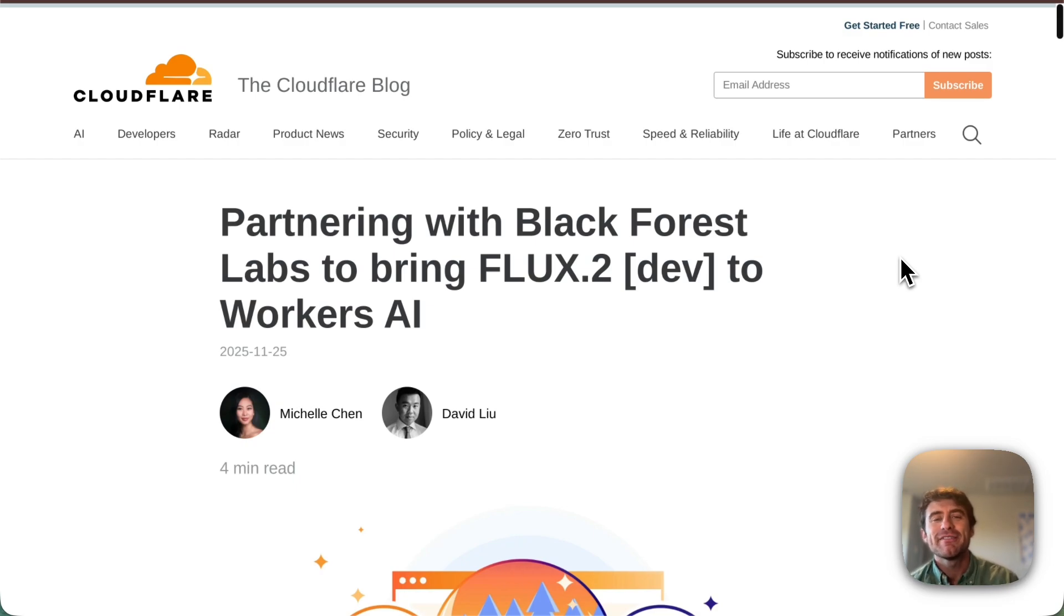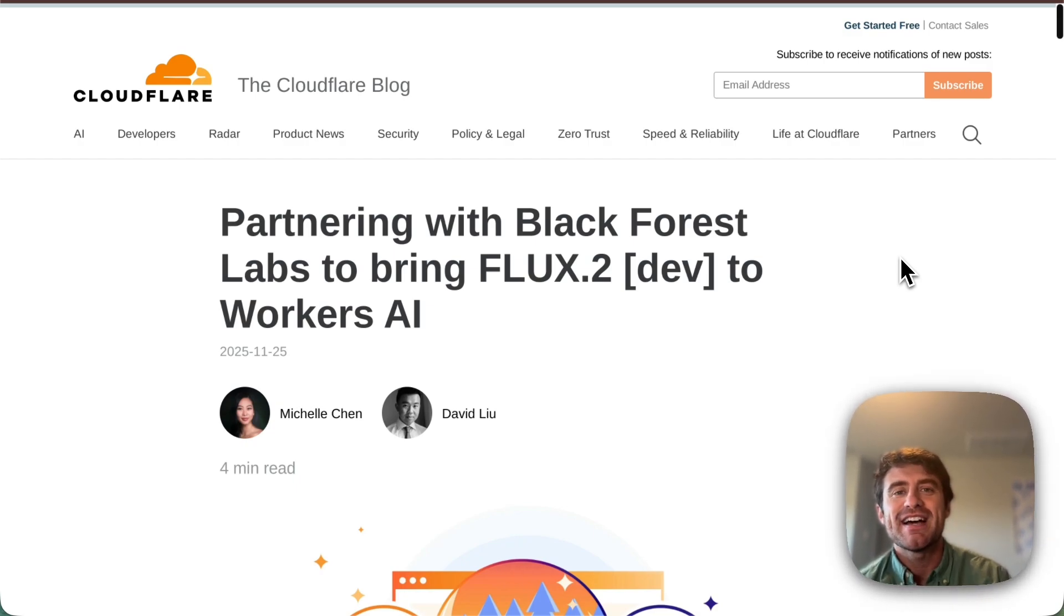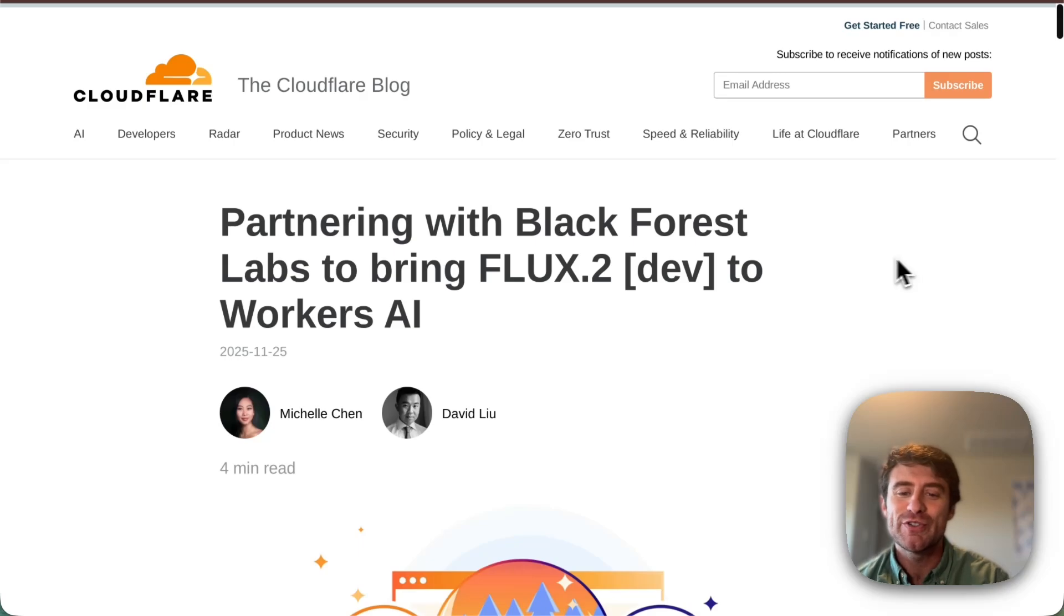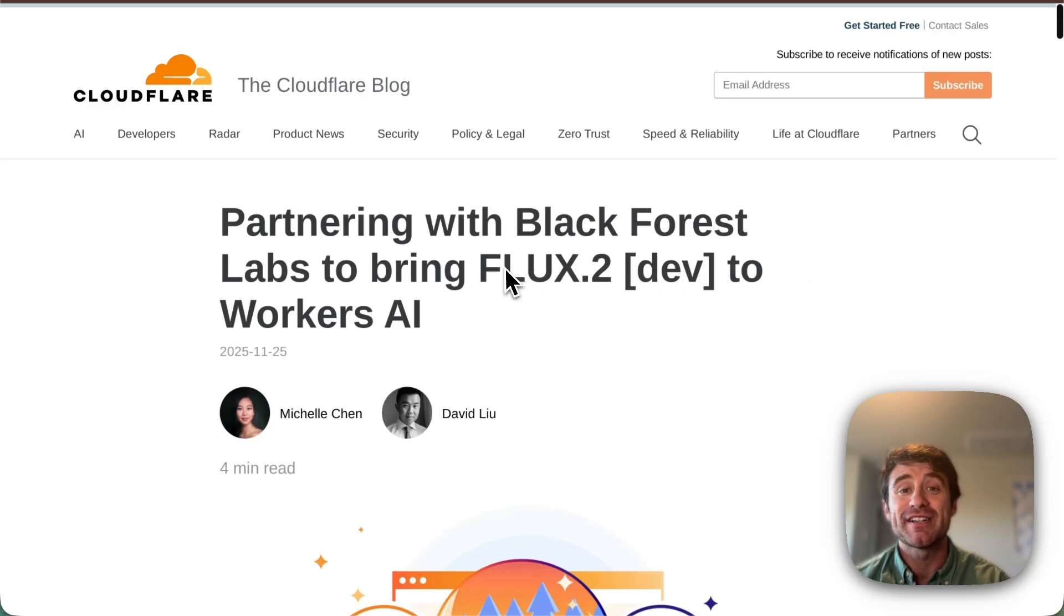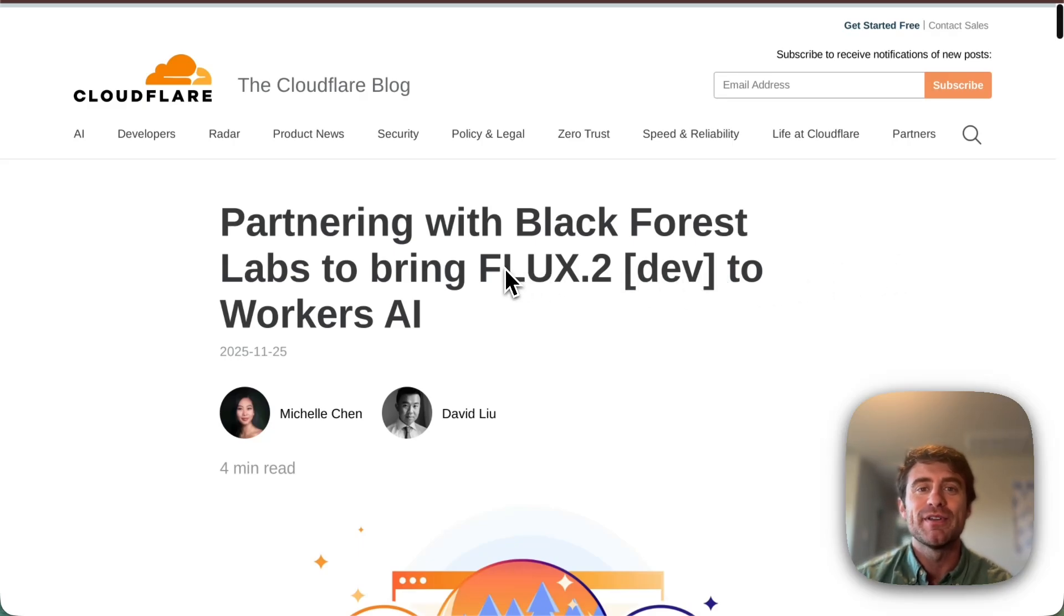Hey everybody, so today we released a new Flux model to Workers AI along with Black Forest Labs. We're super excited to announce Flux2Dev is now available in Workers AI.